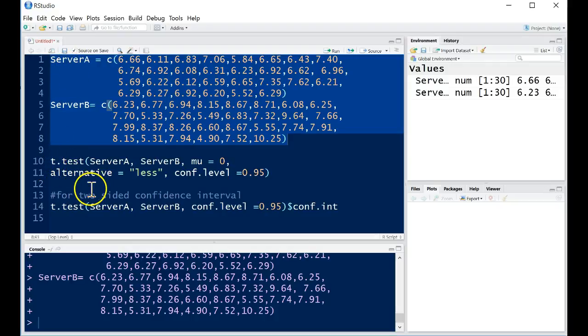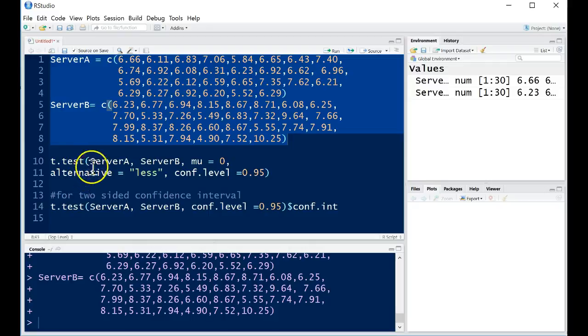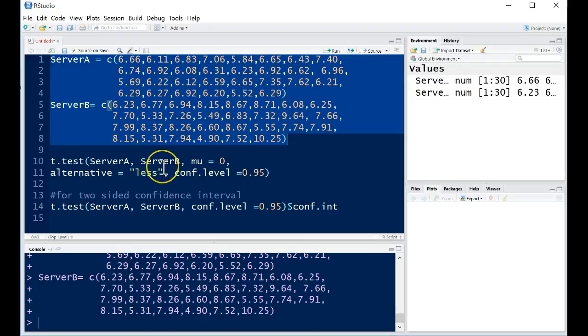So if we want to do a two-sample t-test, then we can use the command t.test, where our first sample is put first, and that's going to be server A in this example, and then the second sample will be server B. And then we're going to put in our hypothesized difference.